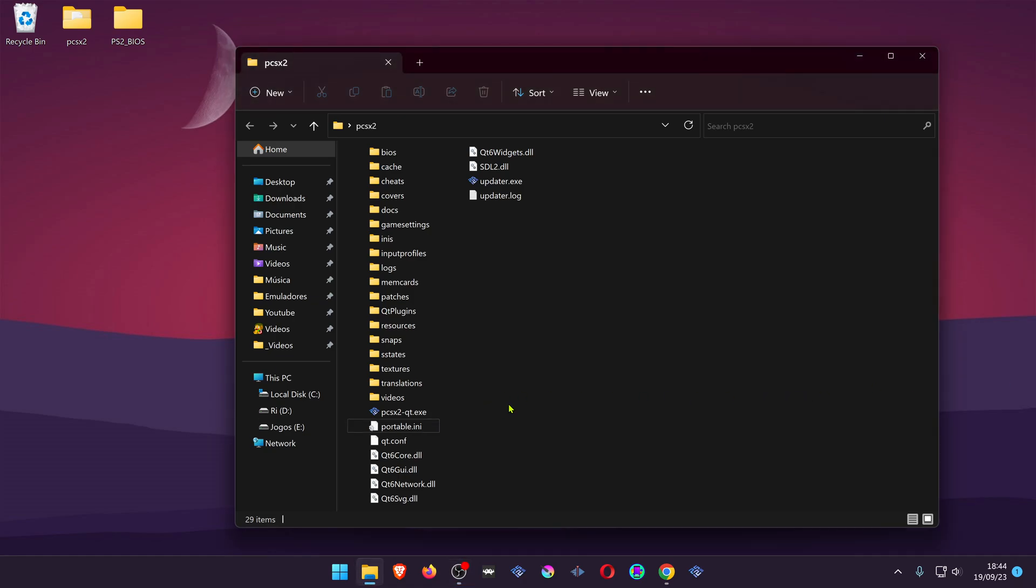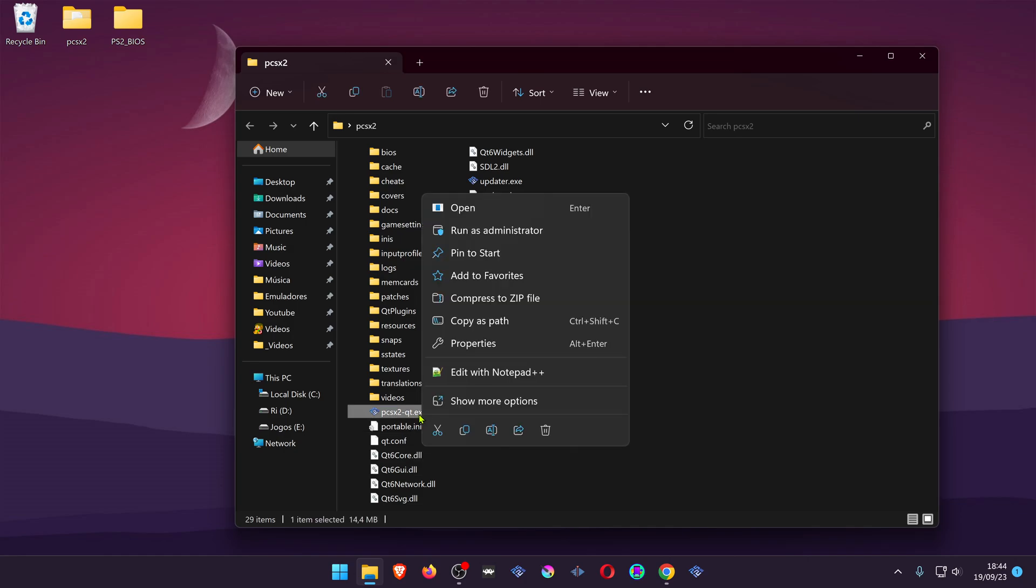If for some reason you want to start PCSX2 in full screen in big picture mode, then go to your PCSX2 folder and in your PCSX2 exe create a shortcut.